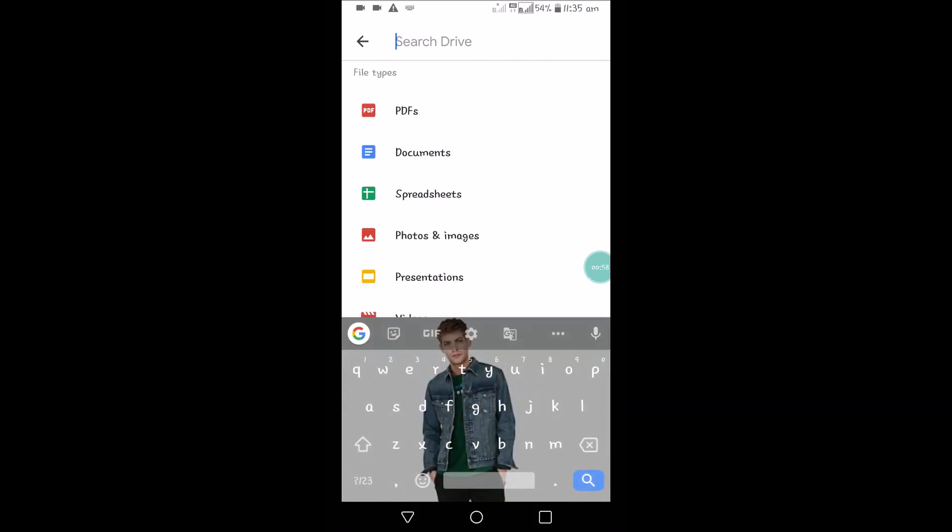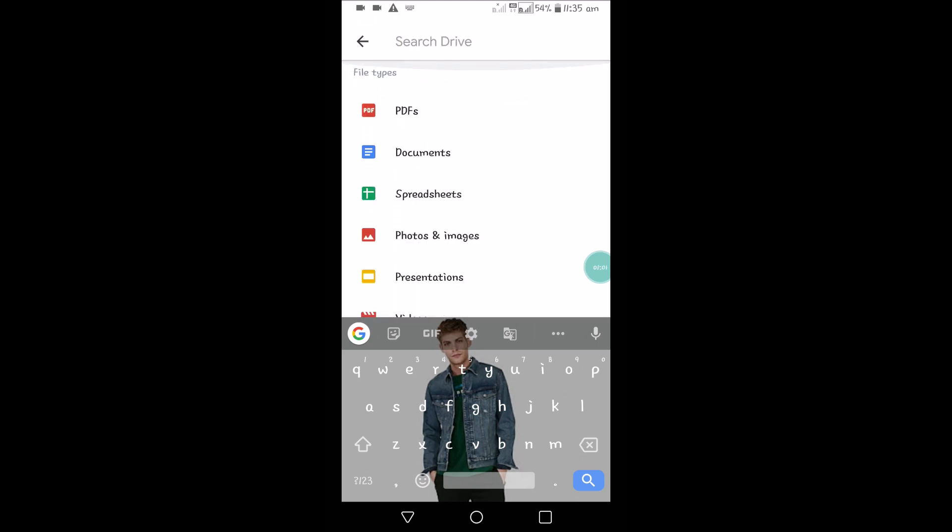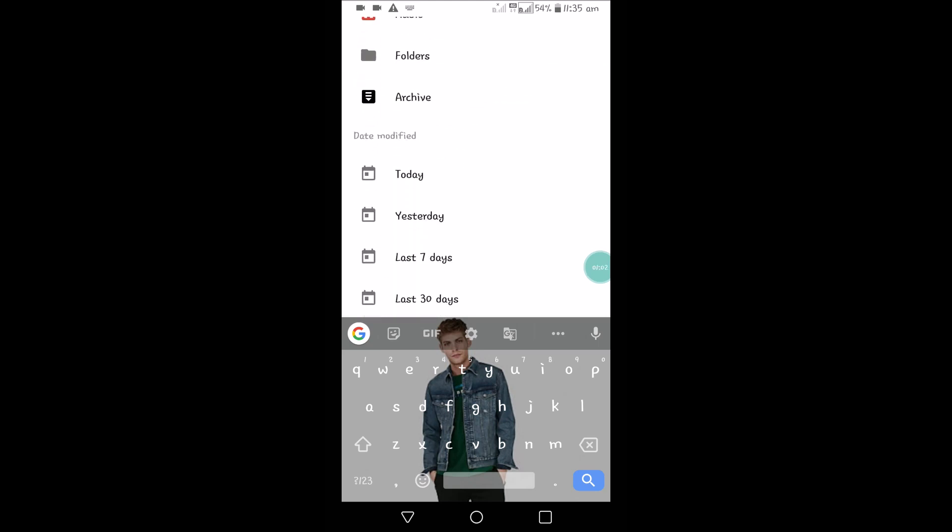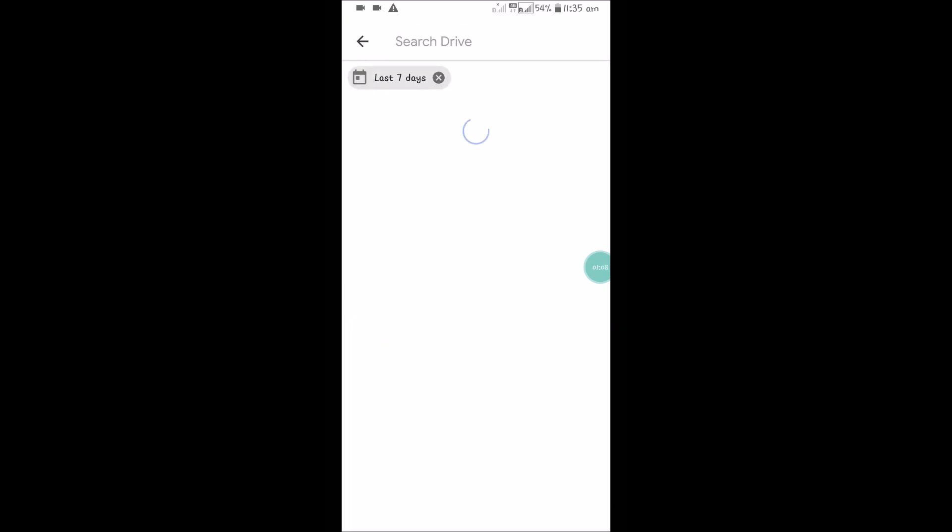By date also. For example, if I upload a file last seven days, if you click on this last seven days, there is only one modification. I have created this folder, so it is showing up.